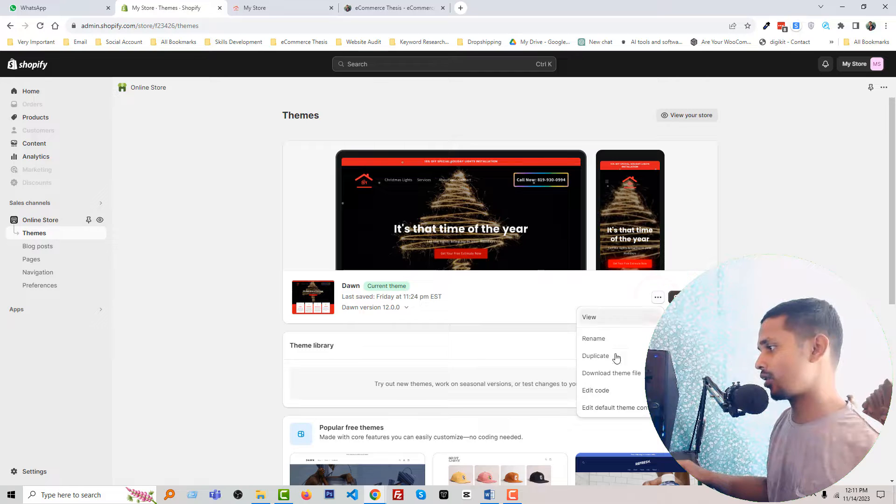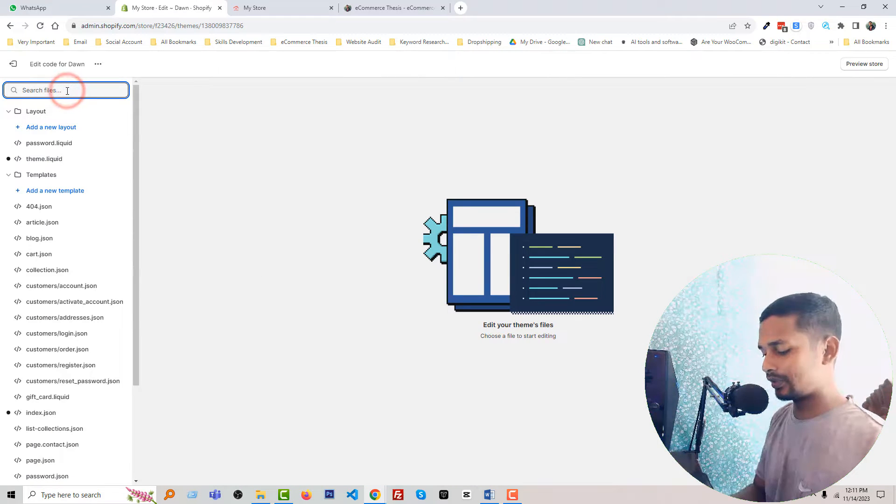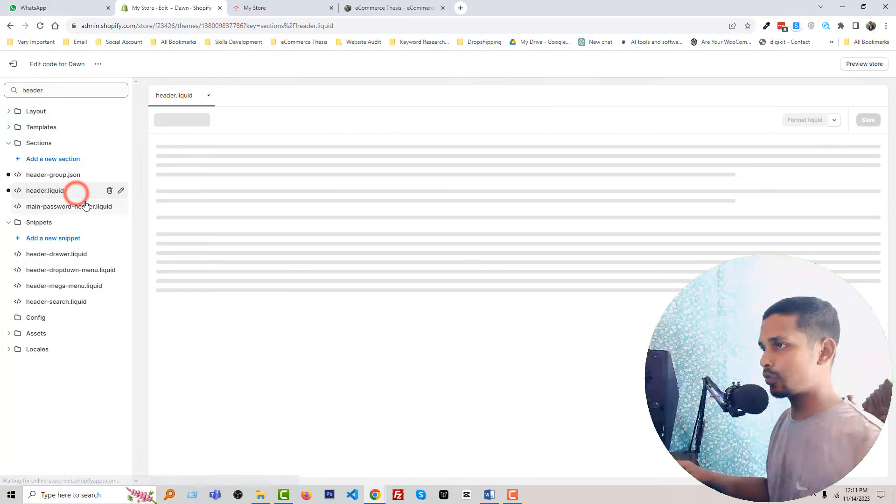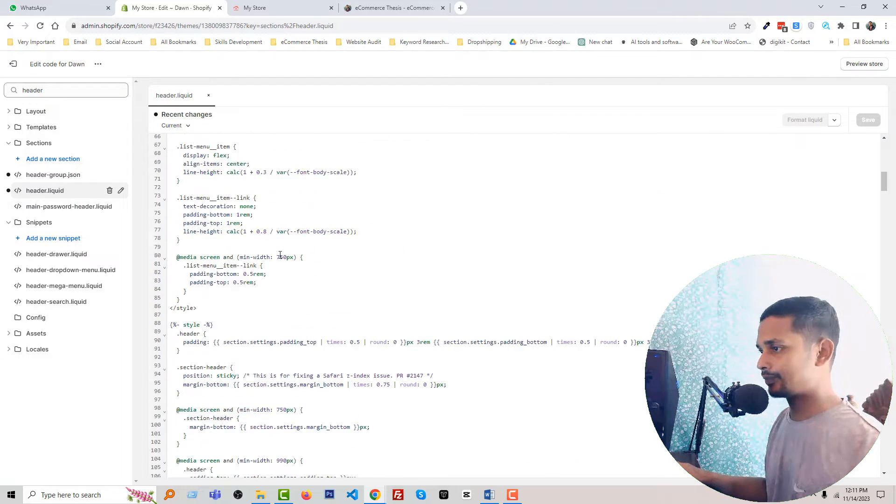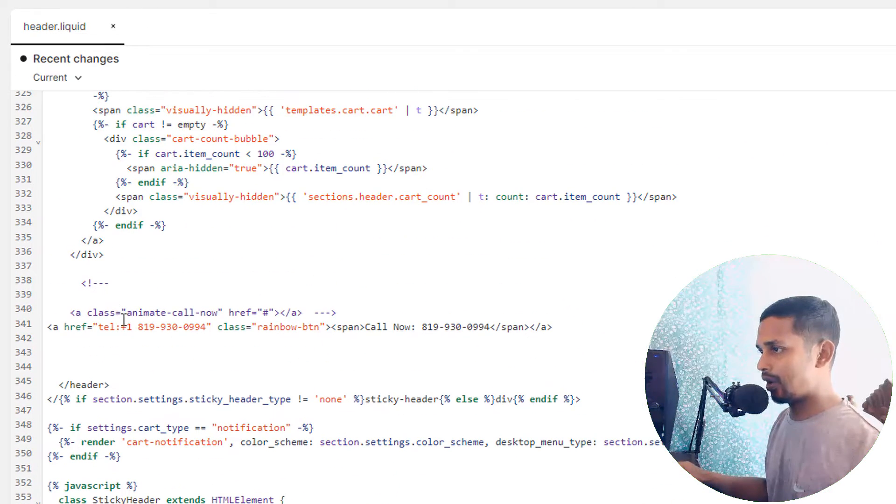Search for 'header'—I'm going to open the header file and scroll down. Then you have to add this line of code.